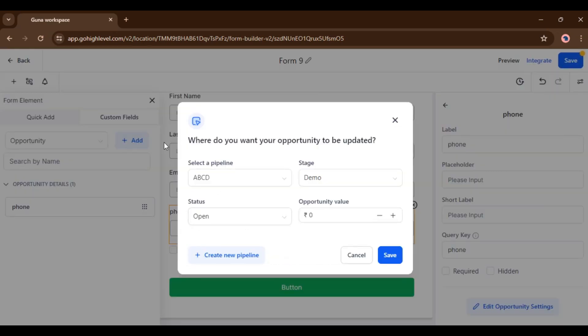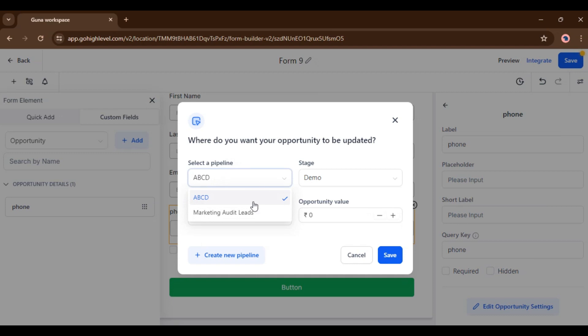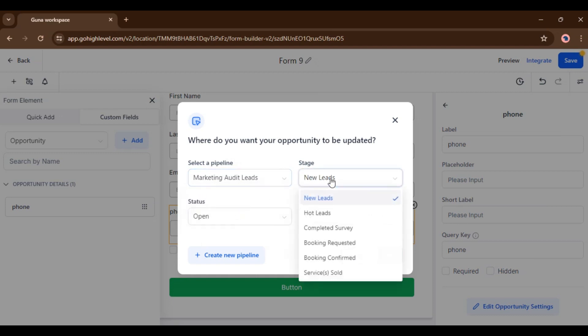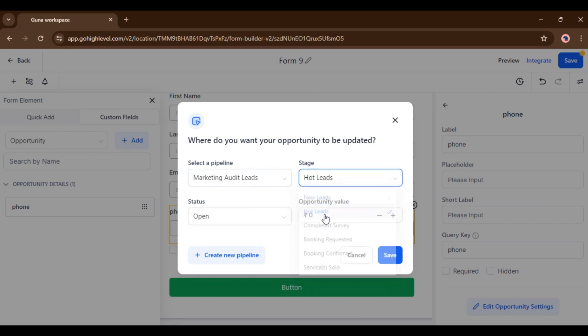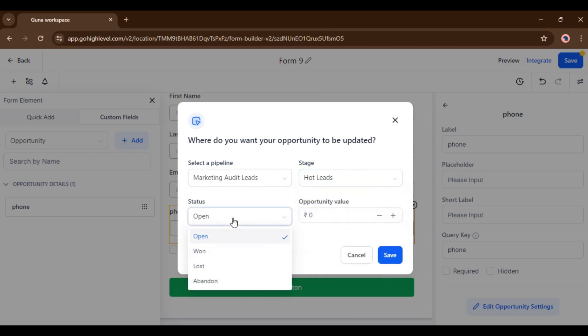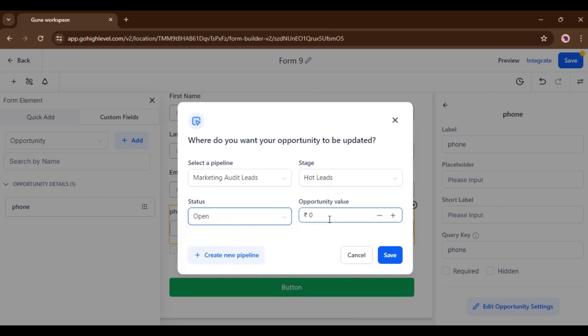Here you can see where do you want your opportunity to be updated. Now here you have to select your pipeline. I am selecting marketing audit leads, then select stage. Then selecting hot leads, then select status, open. Now add opportunity detail, opportunity value.